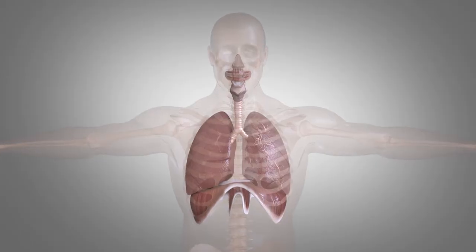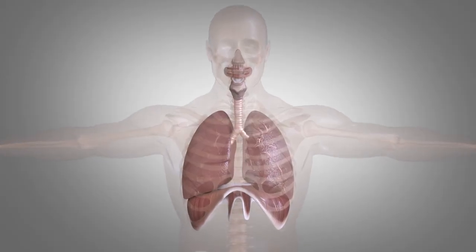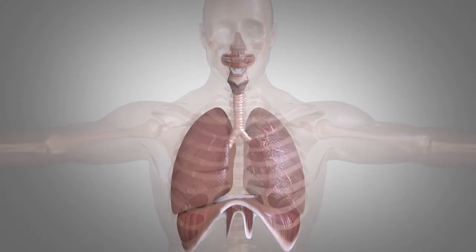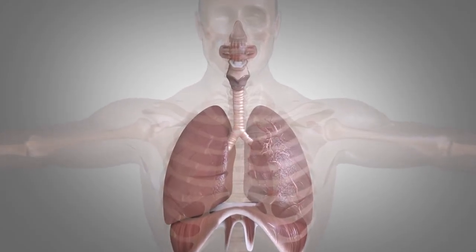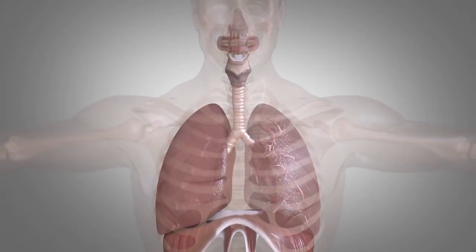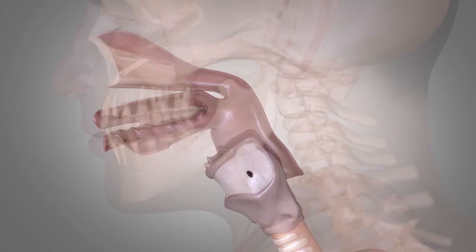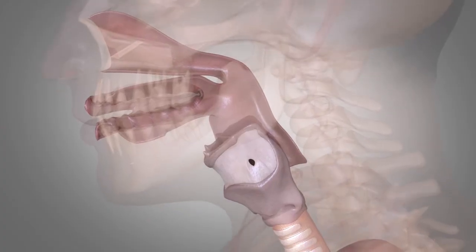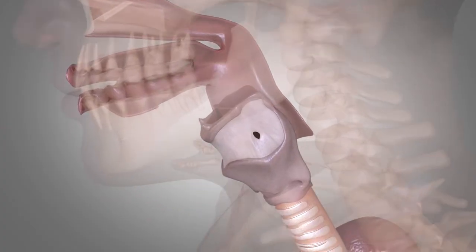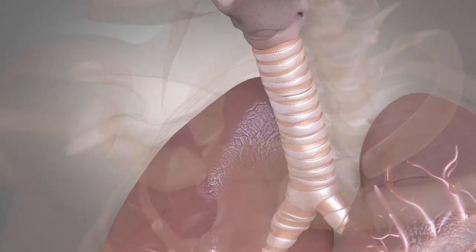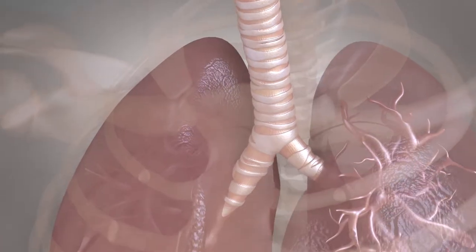The respiratory system is all the organs of the body that take part in gas exchange, taking in oxygen and expelling carbon dioxide. The respiratory system starts at the nose and mouth and ends down in the lungs at the alveoli where gas exchange occurs.